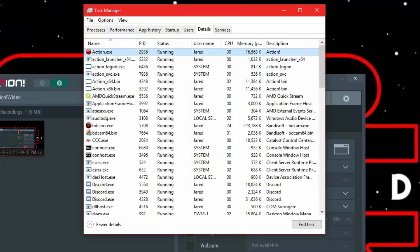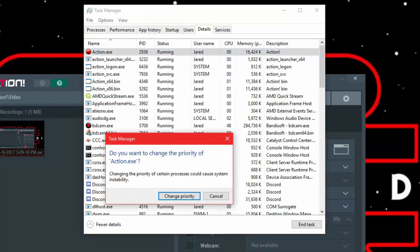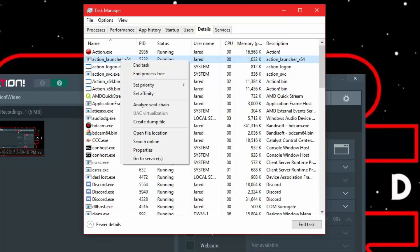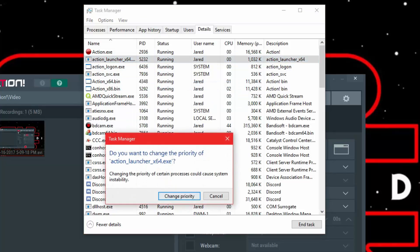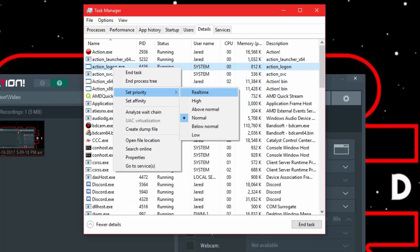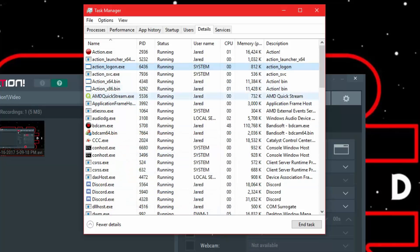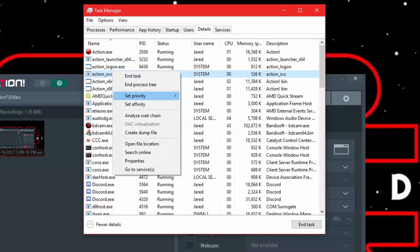So all of these you're gonna set all of these to real time. Yes, change priority, that's gonna pop up. So just set them all to real time. If not set them to high because that could be another thing, just so you know.